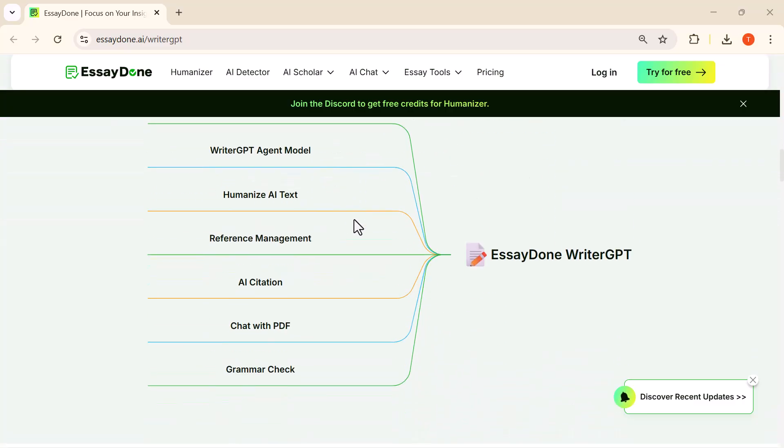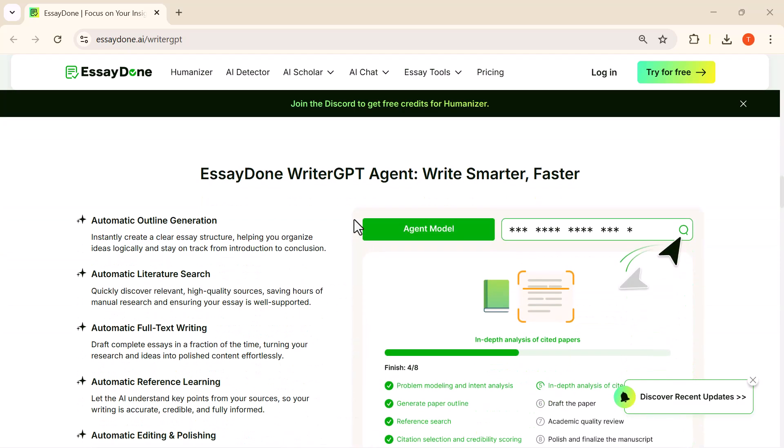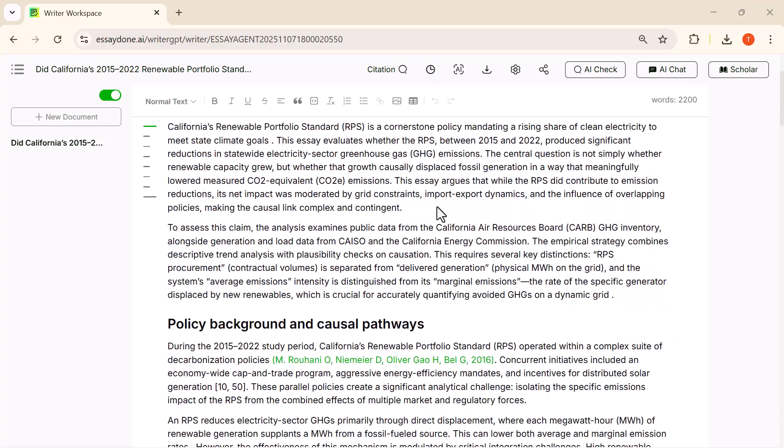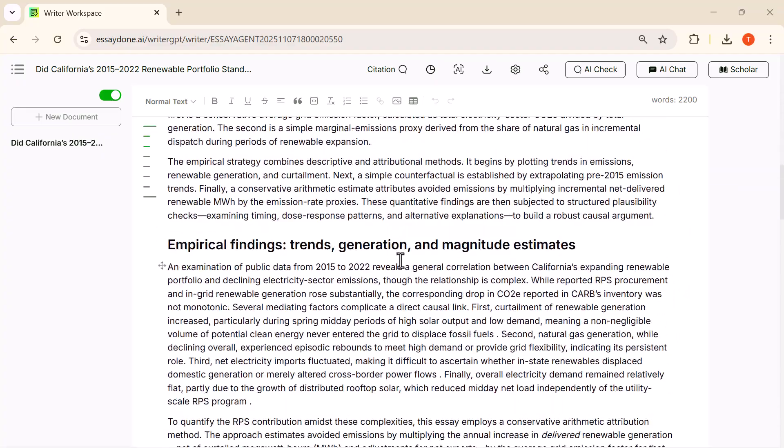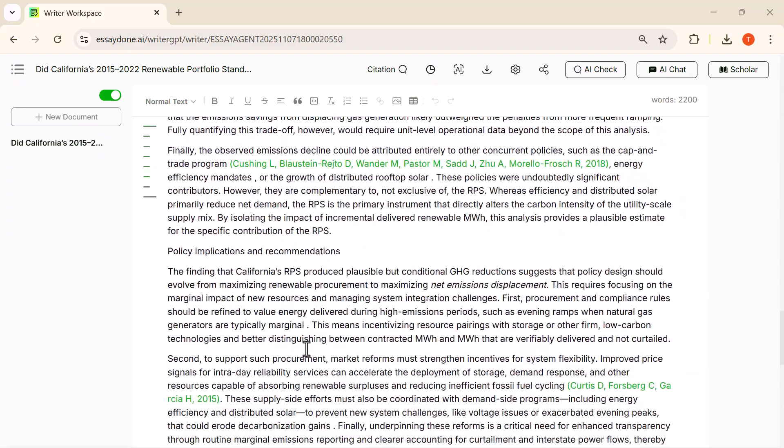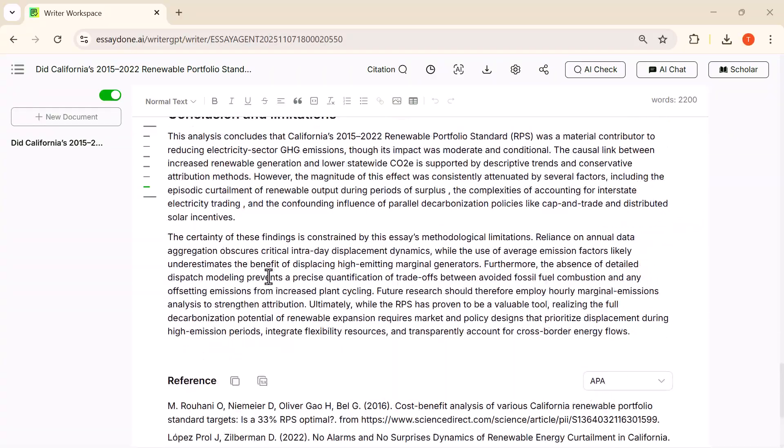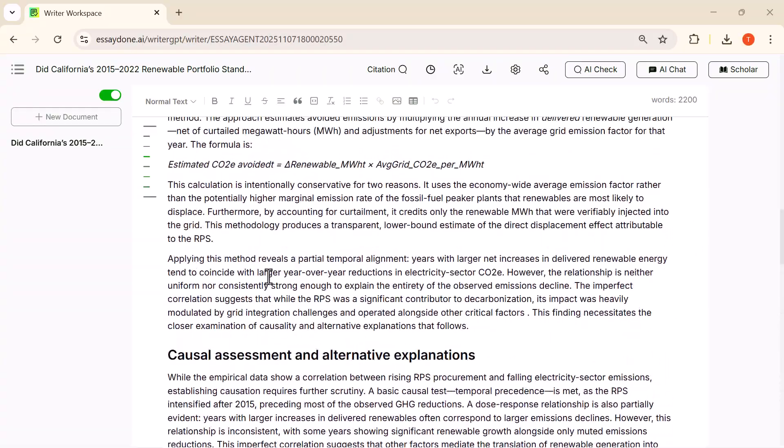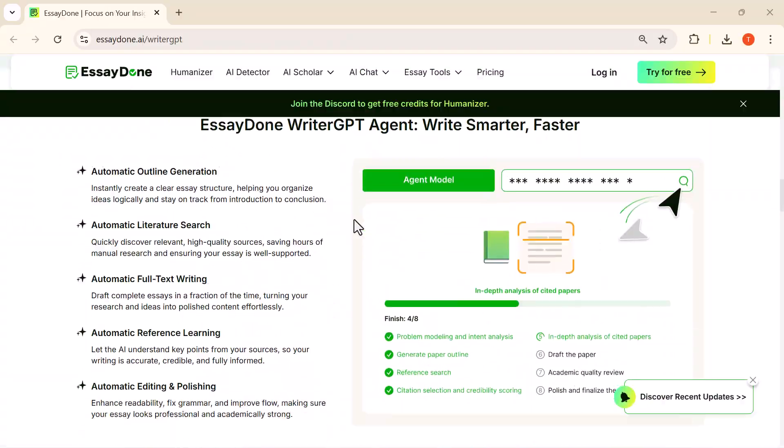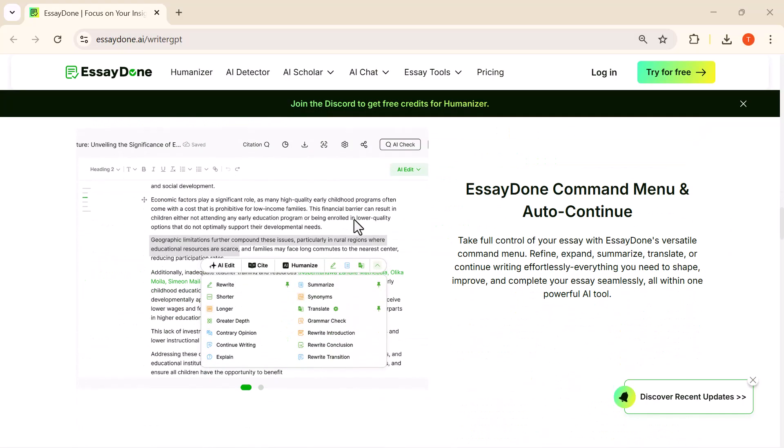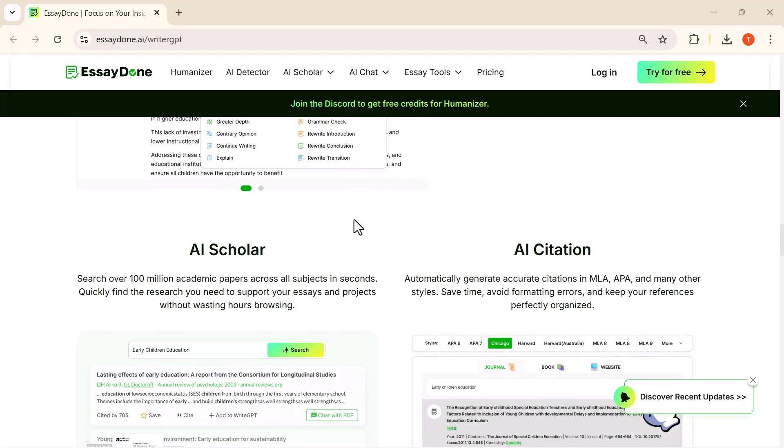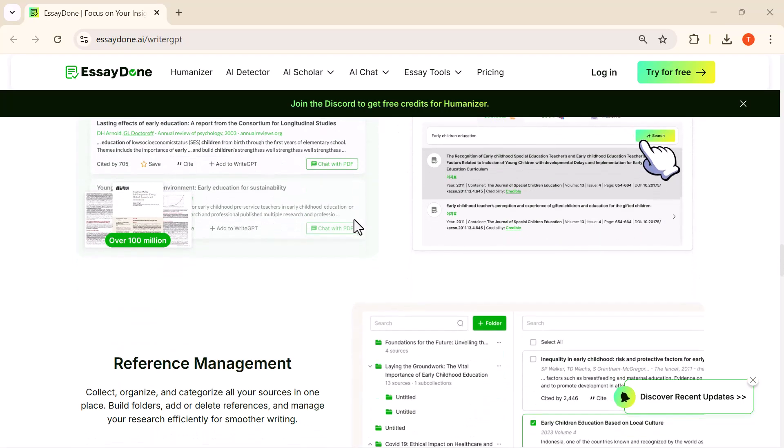This website brings everything together in one clean, powerful dashboard. In this video, I'm going to explore its features, test how well it performs, and show you exactly how it can level up your writing workflow. If you're a student, content creator, or someone who wants to upgrade their writing game, you don't want to miss this. All right, let's jump in and see what this tool can really do.